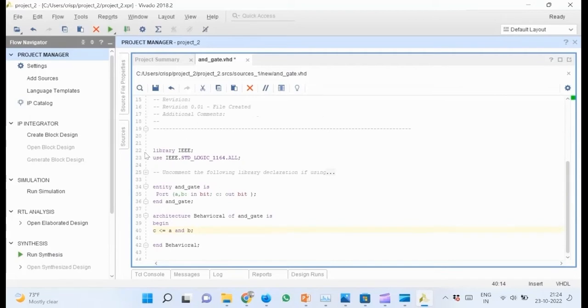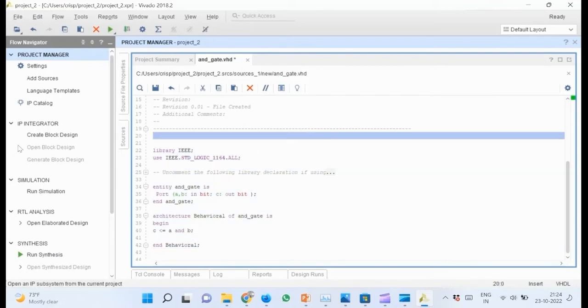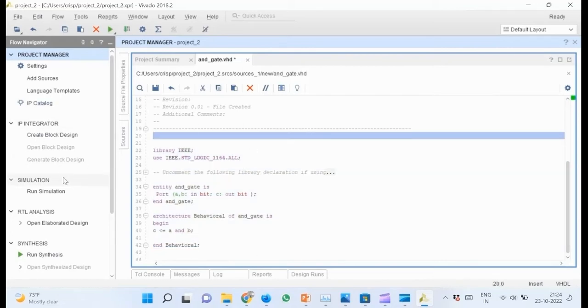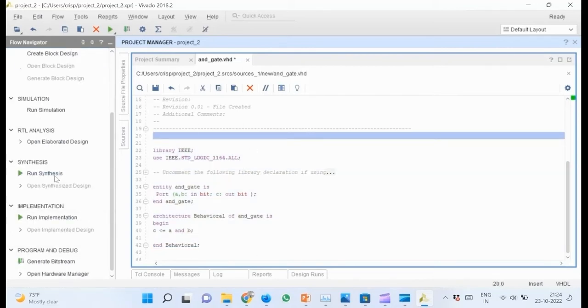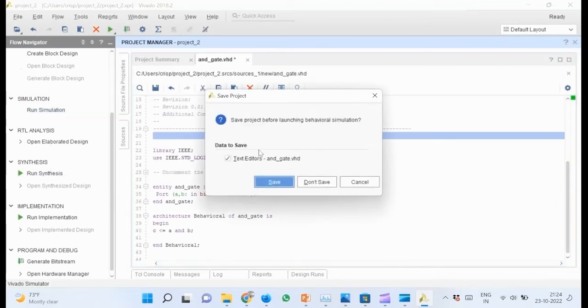Now the code is complete. The next step is verification of the logic by simulation. Go to the project manager pane and find run simulation option. Select run behavioral simulation and wait for the simulation to load.